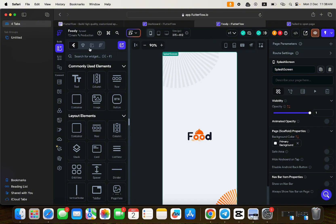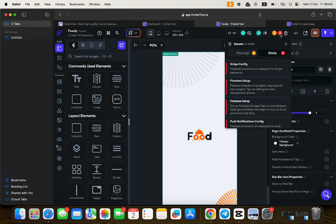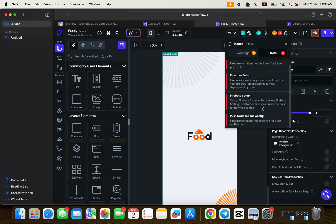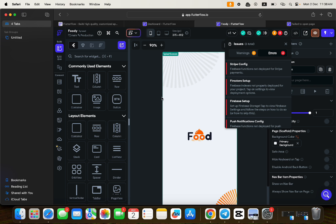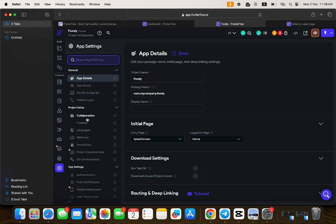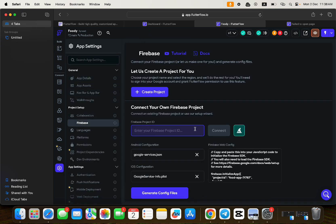The food delivery application is now cloned into this particular account. However, it has four errors: Firebase functions have not been deployed for Stripe payments, Firebase index is not properly deployed, Firebase setup is incomplete, and there's a push notifications configuration error. These errors occur because when you clone an application, it doesn't come with a Firebase project ID — there's no Firebase ID, so you need to set one up.